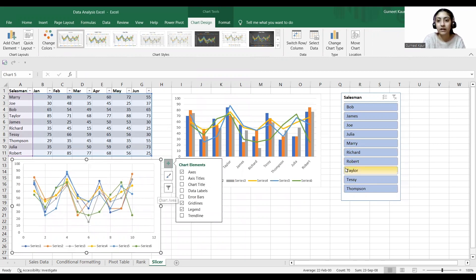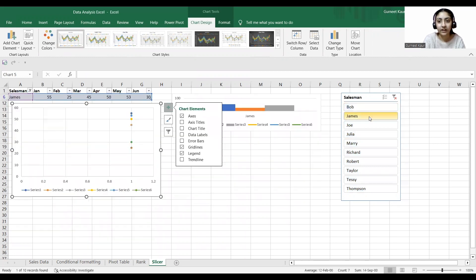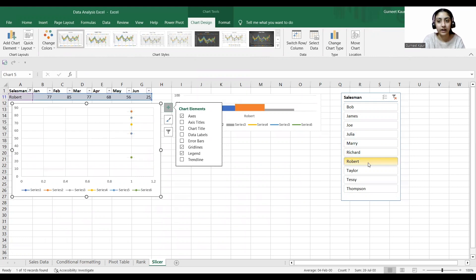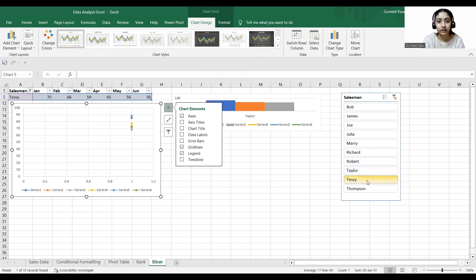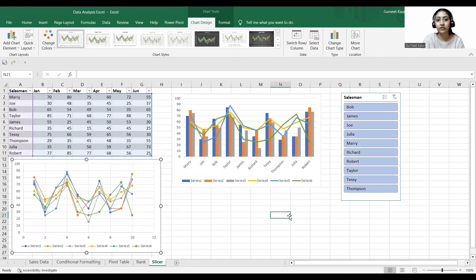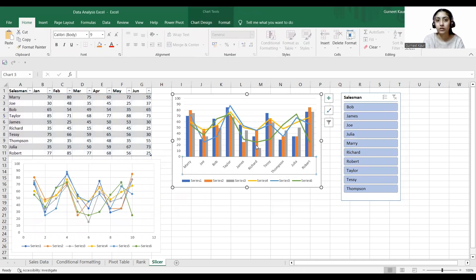In this manner I can see scatter plots for each and every individual salesman. I hope the slicer part is also clear — I can remove the filter to get the scatter plot and clustered column. I hope step four is also clear.